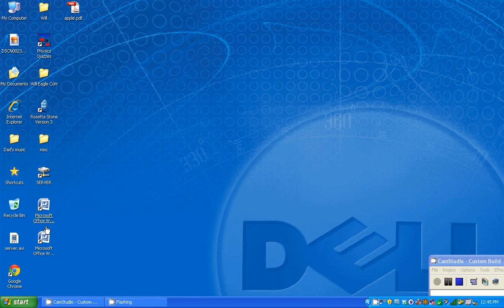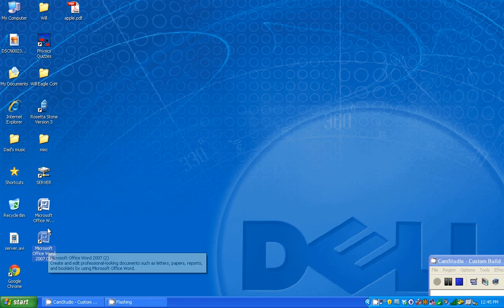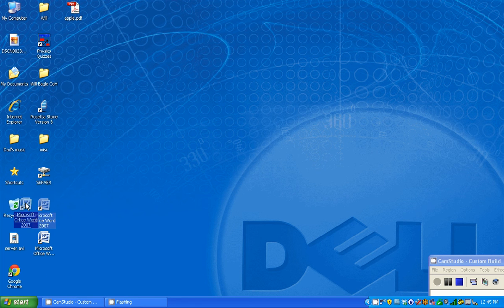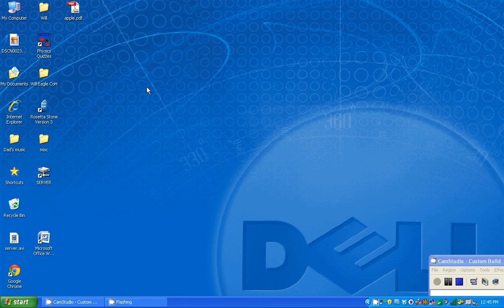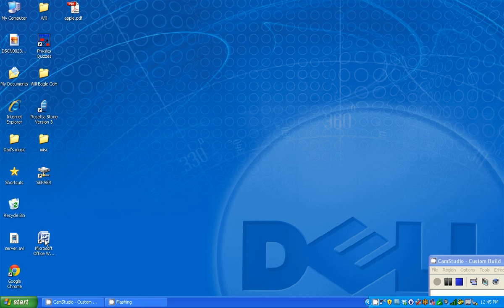Now you've got the shortcut on your desk. If you want to, you can delete the shortcut. It will not delete the program. As you'll notice, I still have another one here.